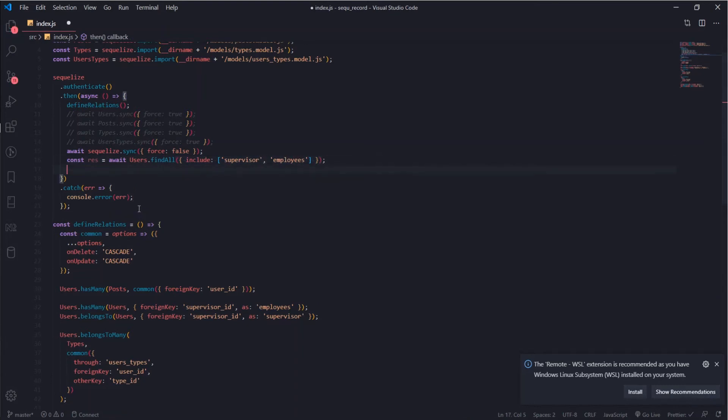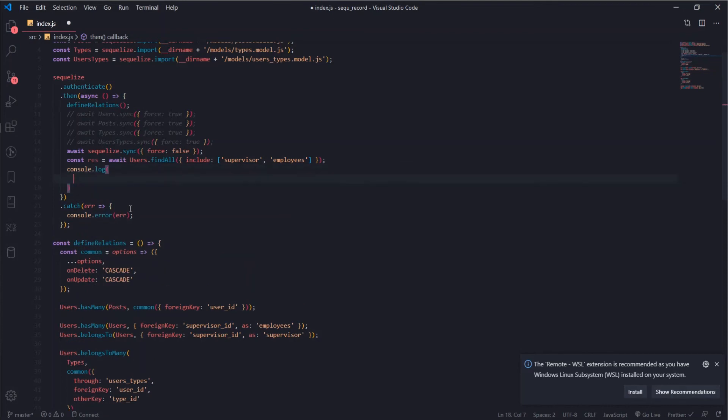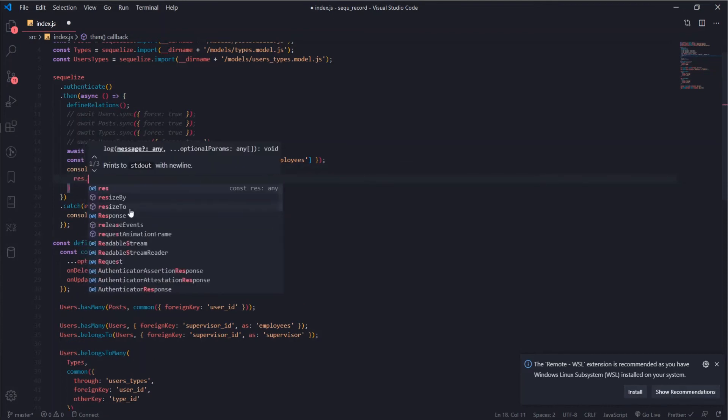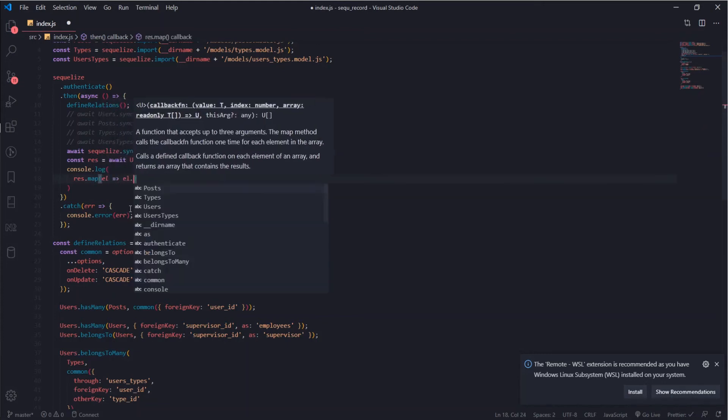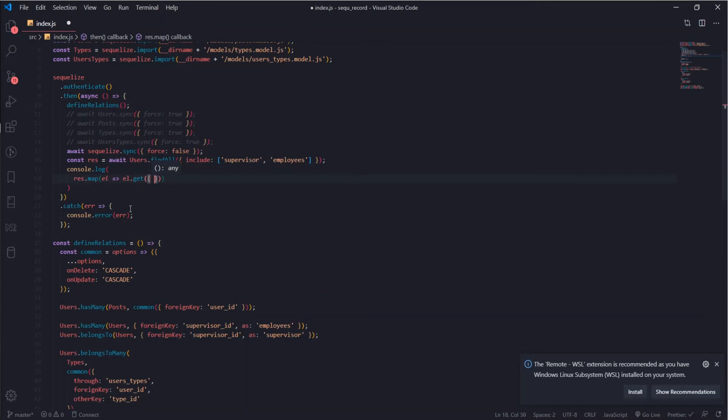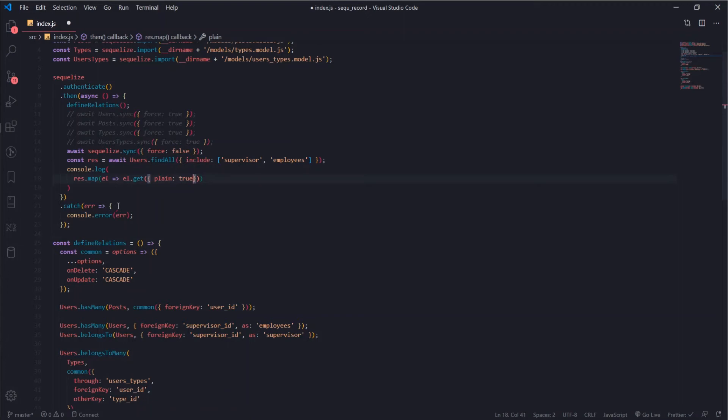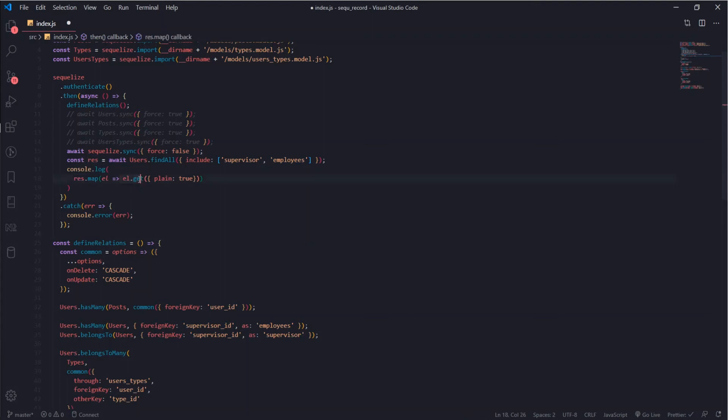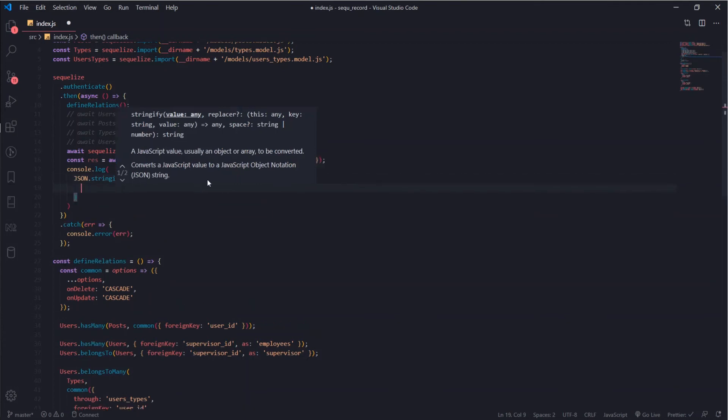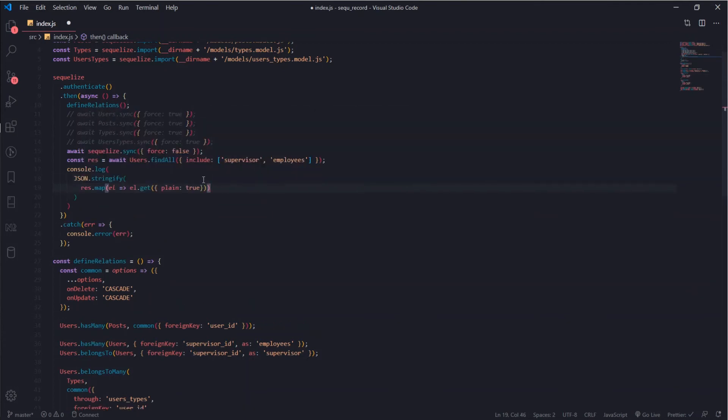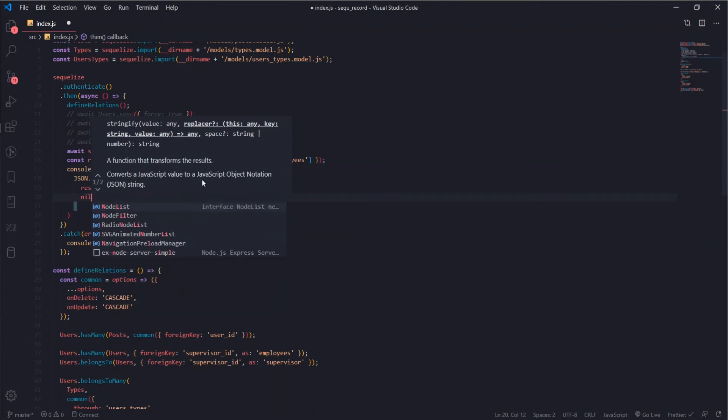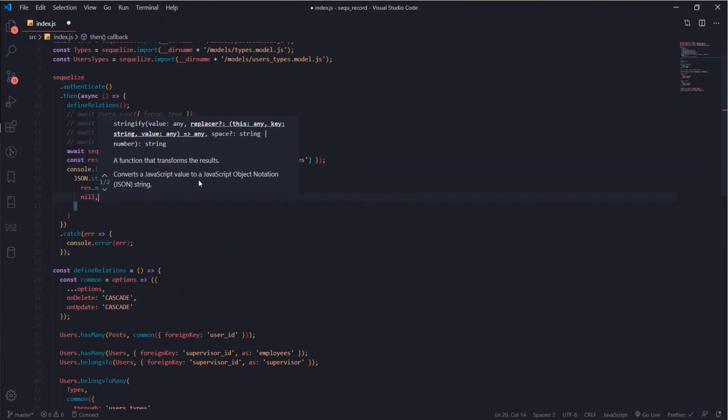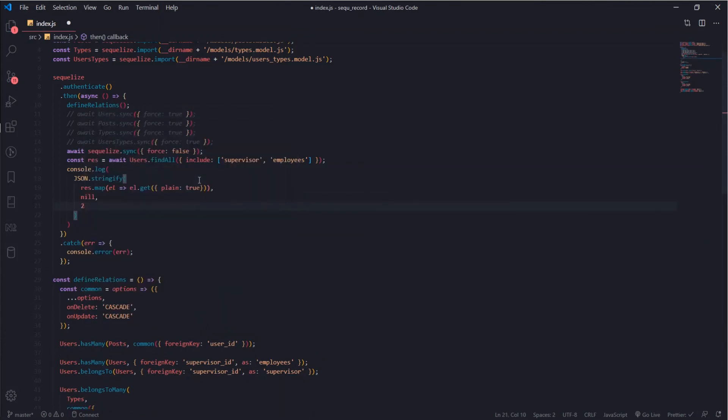I will console log res dot map element, so for each element I will just call a get function and pass plain to true. This result holds a whole object which contains our data and a bunch of methods from Sequelize. To get the data that we want we should call the get function for each one of them. To display it in a correct way in the console I will use JSON dot stringify, pass this array, null for the replacer, and the space to true to make it look nice.